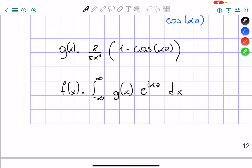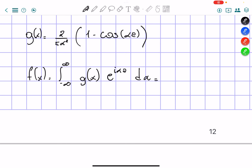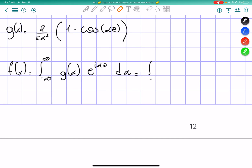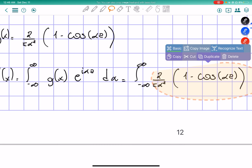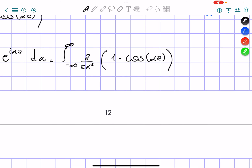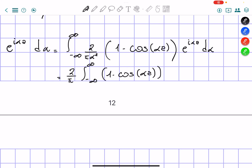So now we just have to plug in our g value inside our f of x. We can simplify and say it's equal to 2 over pi times the integral from negative infinity to infinity of (1 minus cosine of alpha a) times e to the power of i alpha x over alpha squared d alpha. This is going to be equal to our solution.